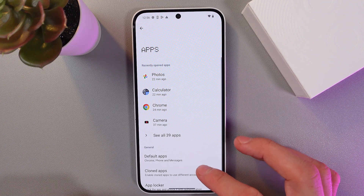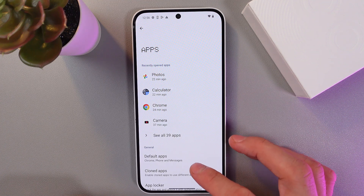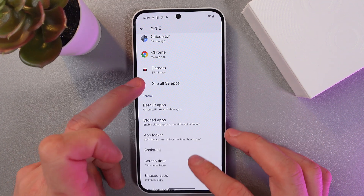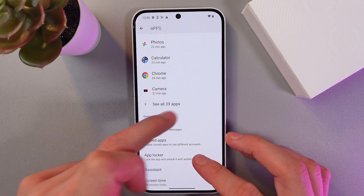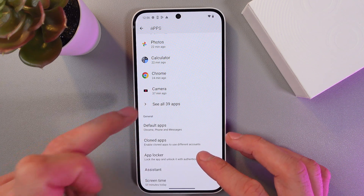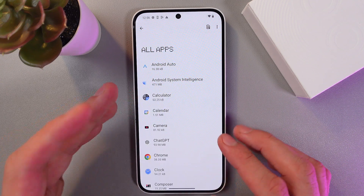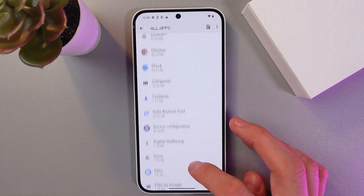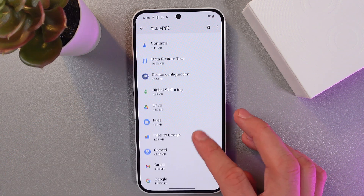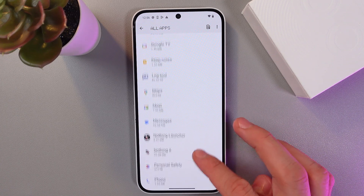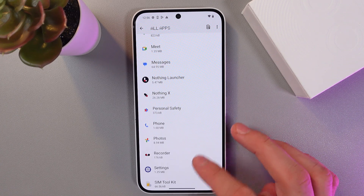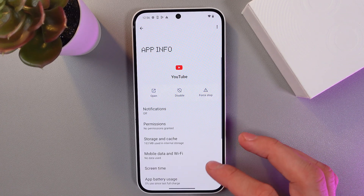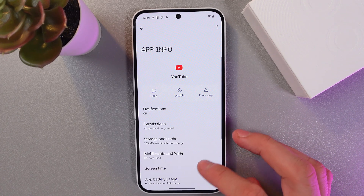Now find the 'See All' tab to get the full list of your applications. Let's choose one — for example, let's choose YouTube and tap on it.